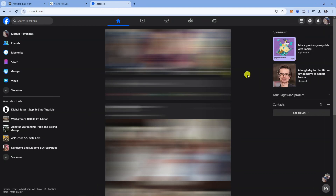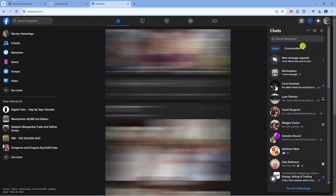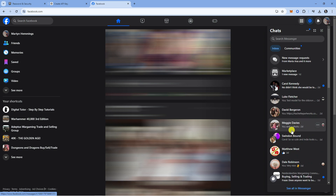Here we are — we're currently on facebook.com. What I'm going to do is come up to the top right hand corner and click onto Messenger to open up my chats. This is going to bring up all your chats, and what I'm going to do is come down to a group down here.